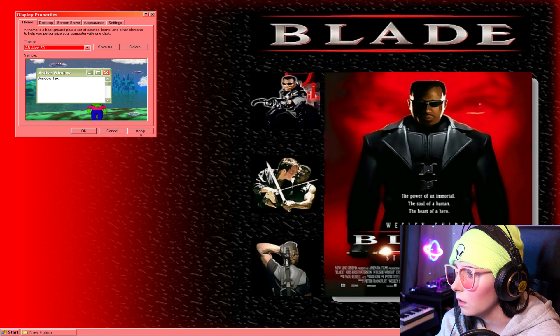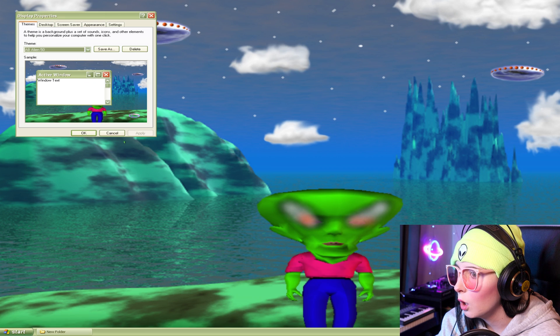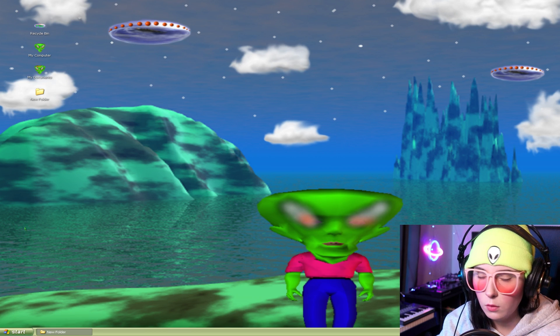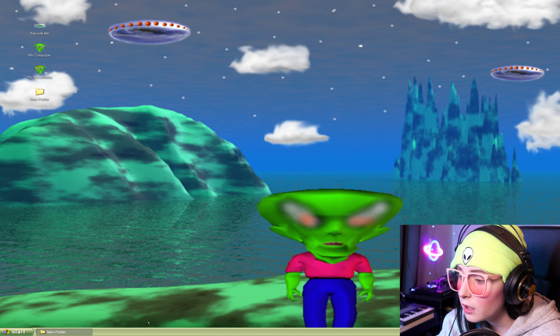AB Alien — apply. Whoa, that is cool. I like the old-school Windows taskbar though. I don't like this 3D stuff.